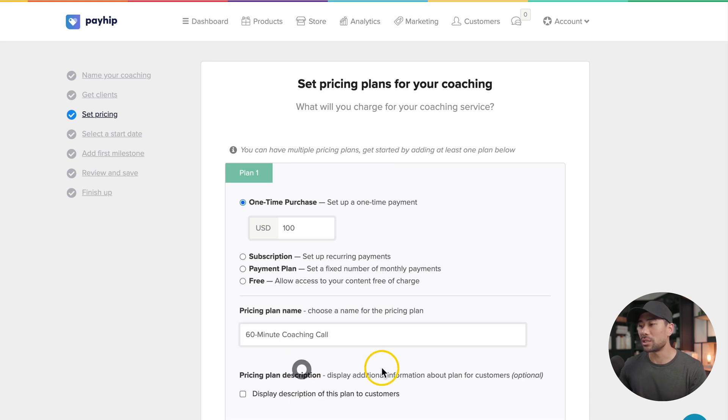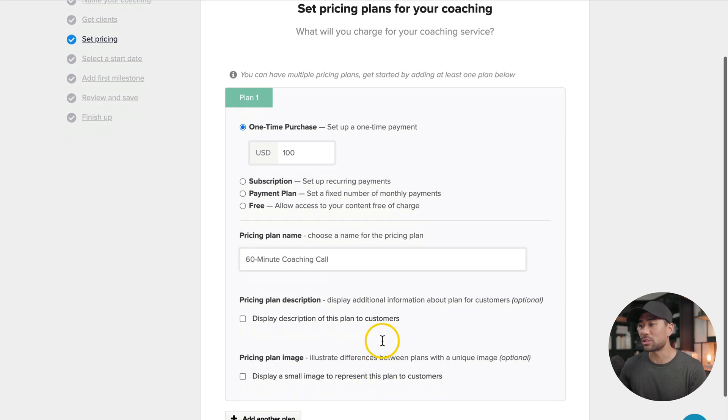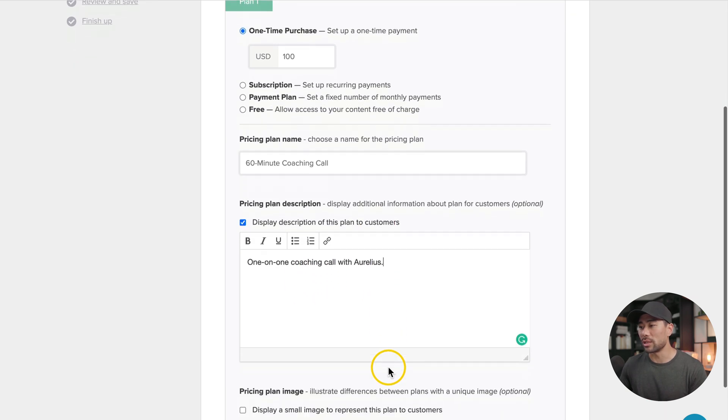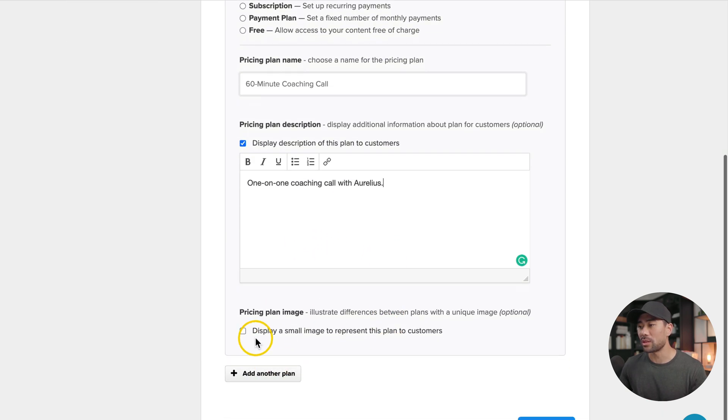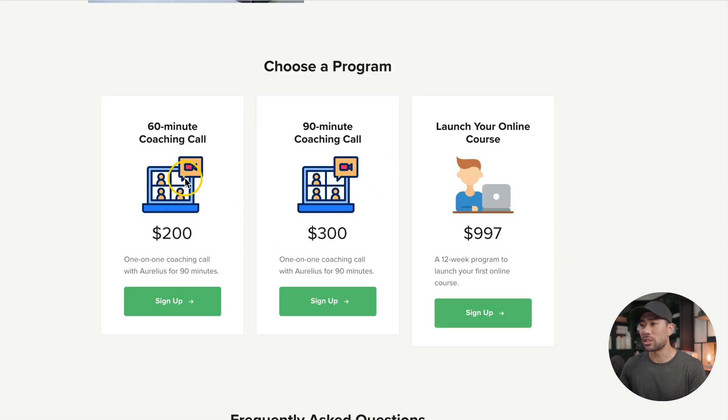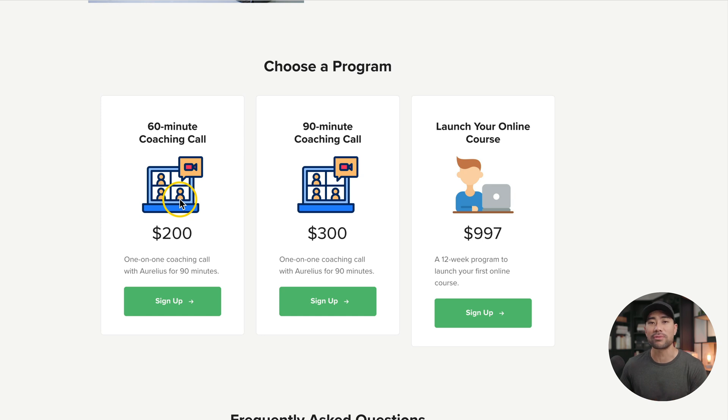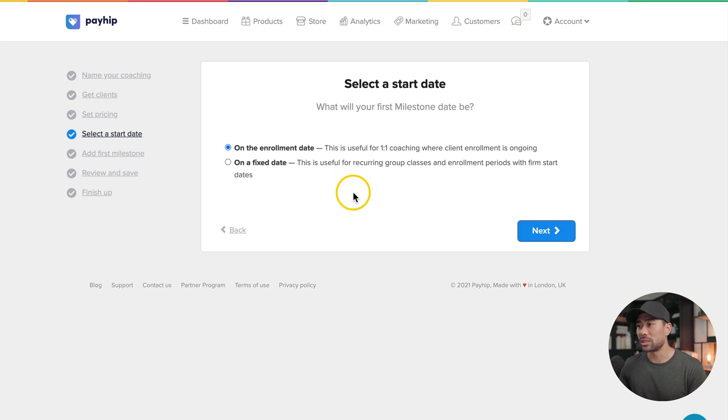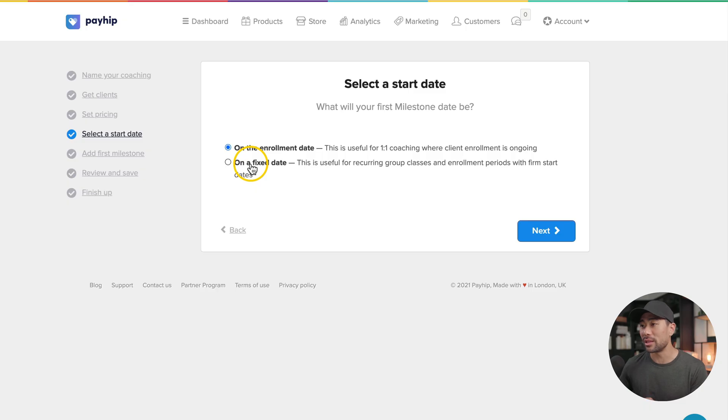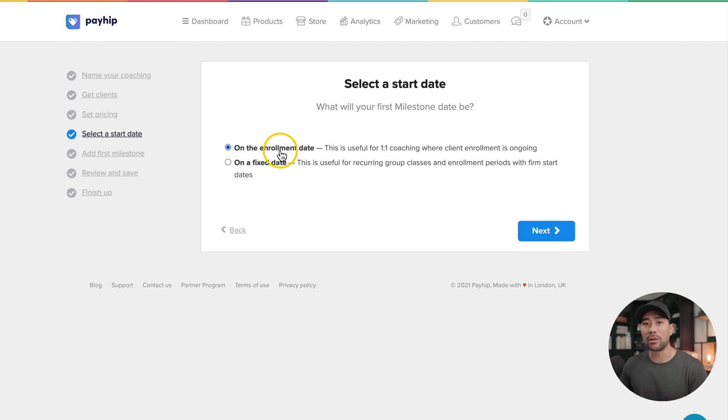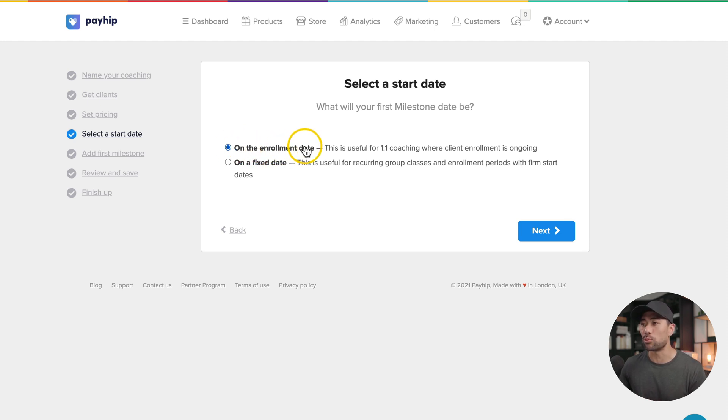There are more options. You can add a description. I've added one-on-one coaching call with Aurelius and down the bottom, you can also add a pricing plan image. A pricing plan image looks like this, where I've simply added an icon. You can get free icons from flaticon.com. I've added the same one and I'll click next. Select the start date on the enrollment day or on a fixed date.